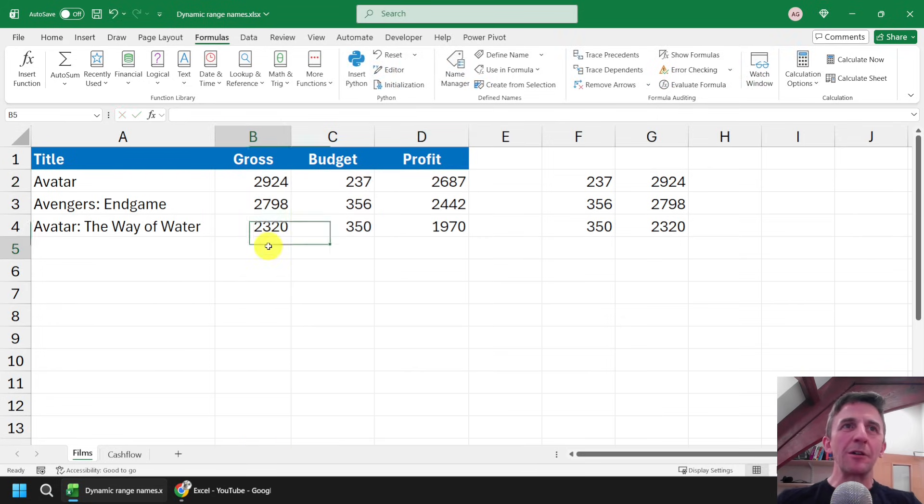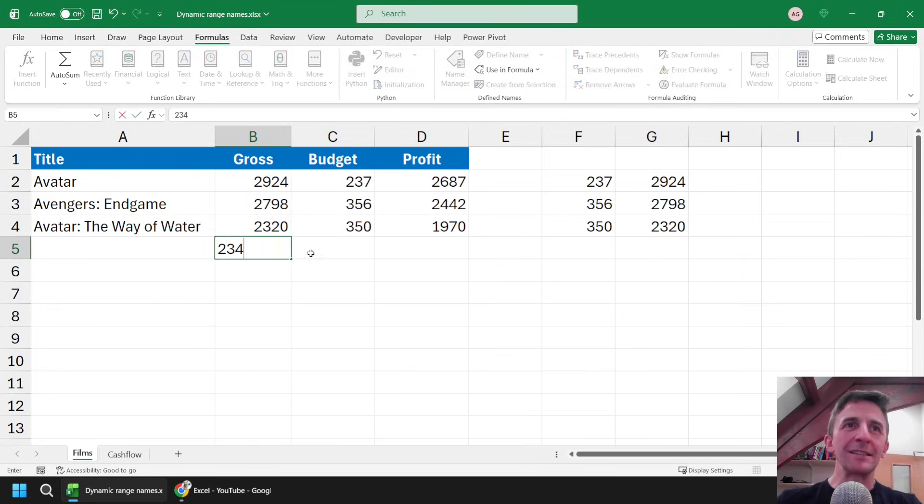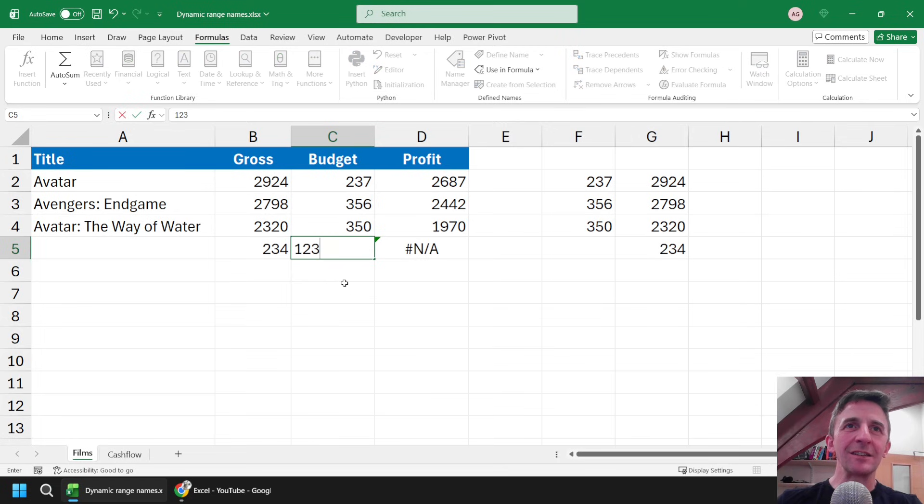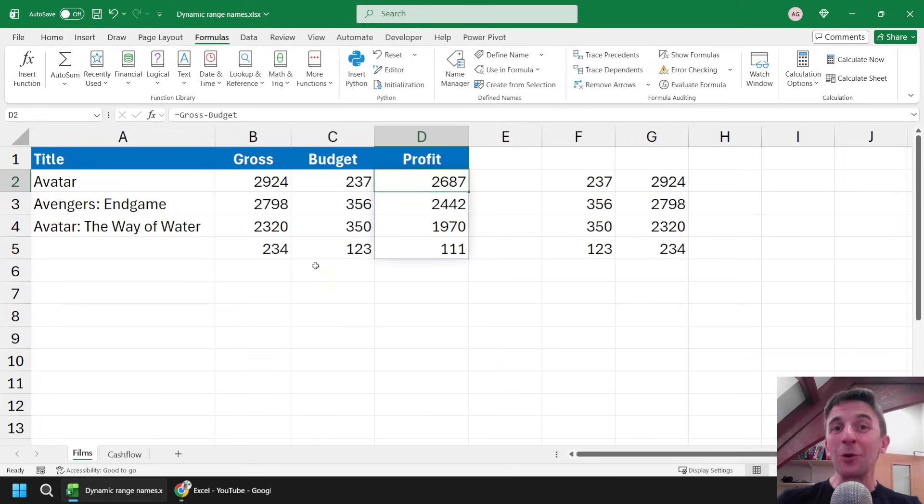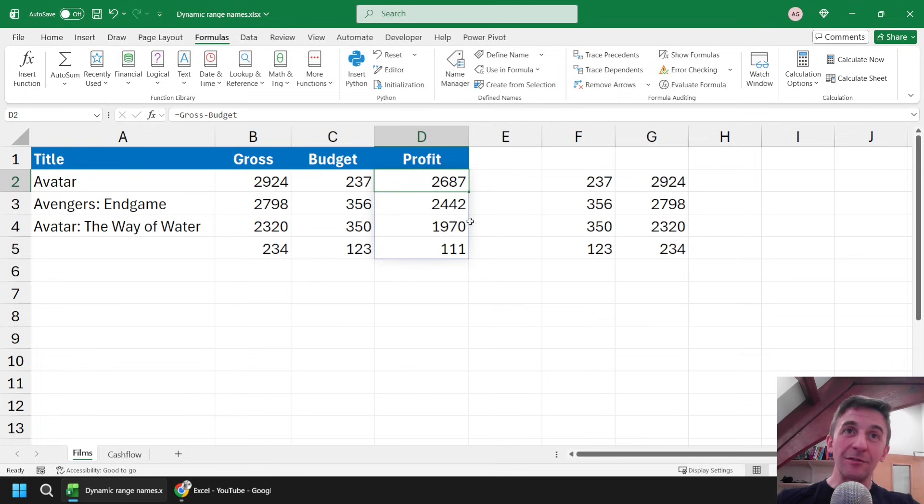But now, if I start adding new data to the end of each list, my range names will automatically grow, and therefore so will the list of cells containing the answers.